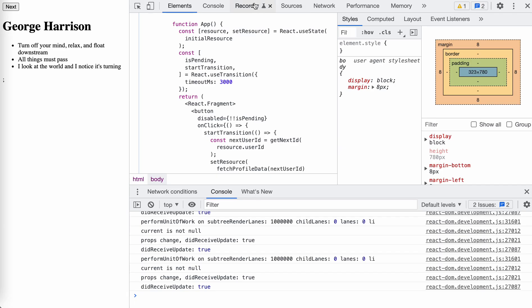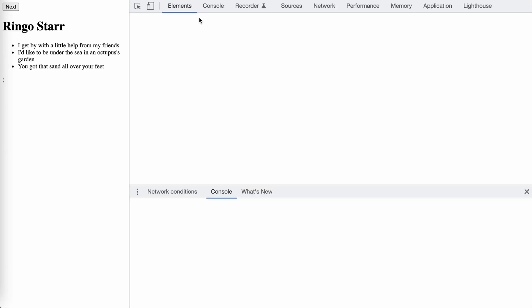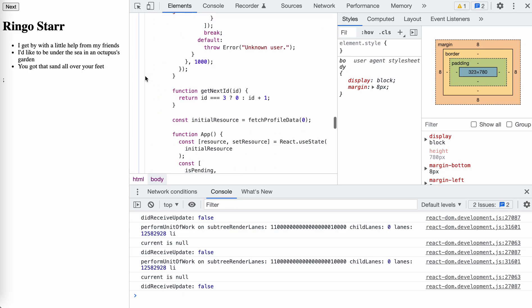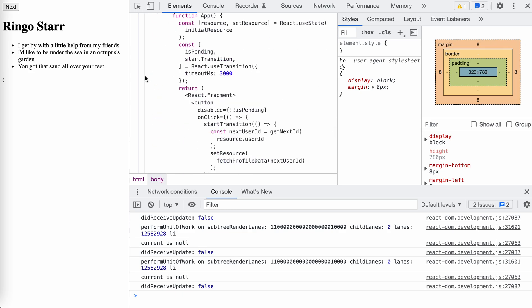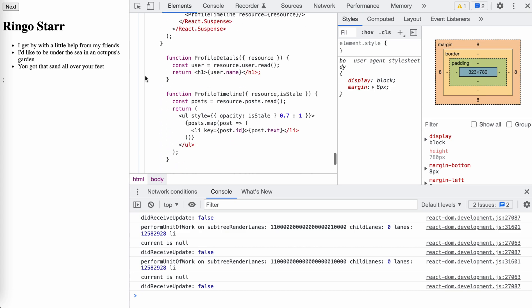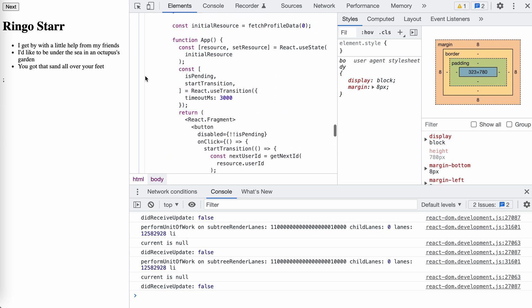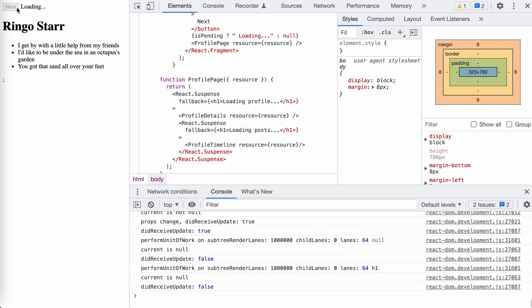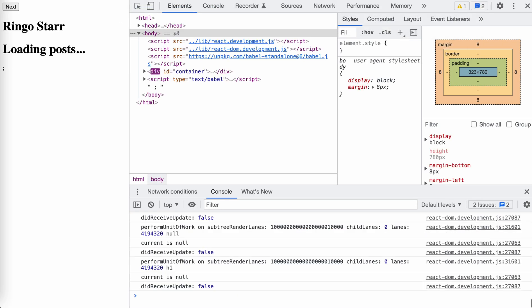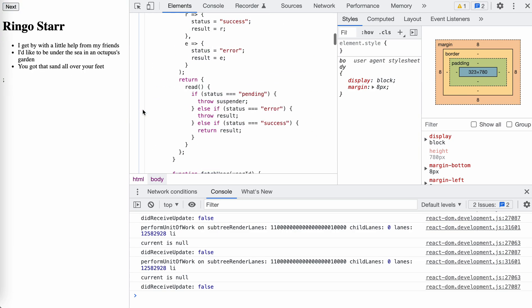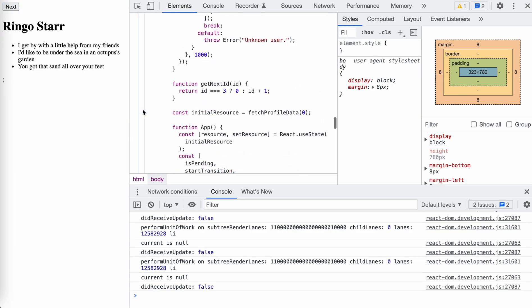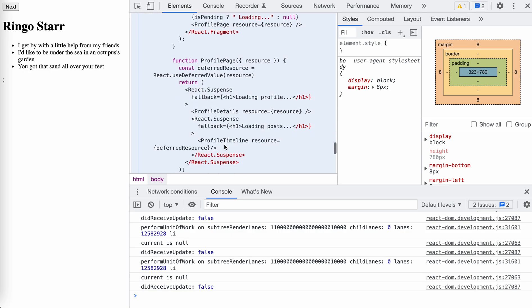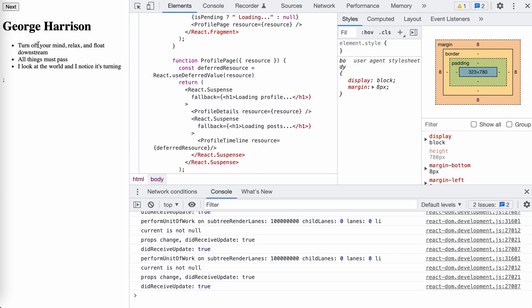And so when the first API is done, we need to try to re-render. The post API is not ready yet. So you just throw the promise, which will cause the whole app to be suspended. So that's why we only see these two data will be rendered at the same time with the transition. Now open the demo with useDeferredValue. Now when we click next button, title is rendered and the post will be rendered later.